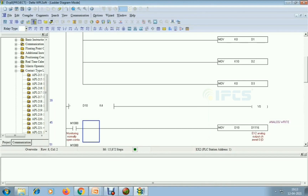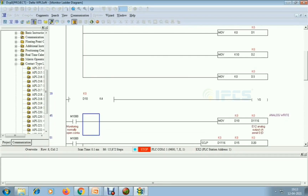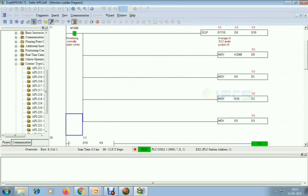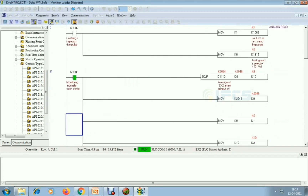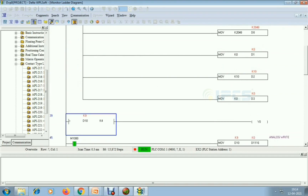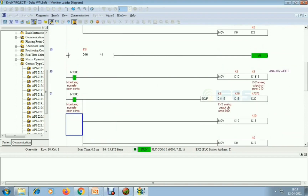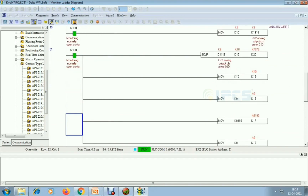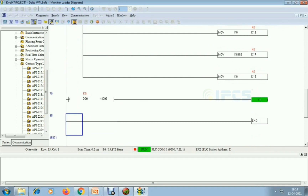I am going to run mode now. I am changing the analog potentiometer — developing the voltage. The voltage is changing and the analog write output is now working correctly.